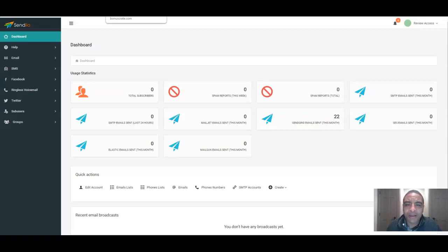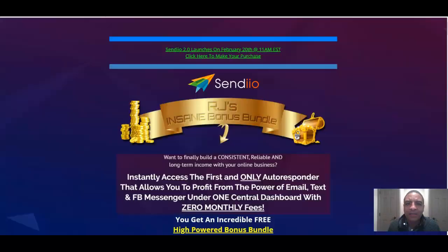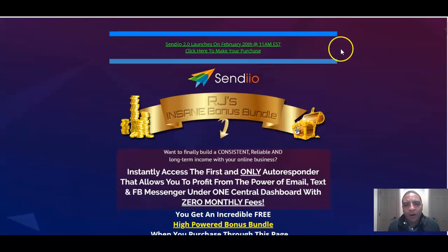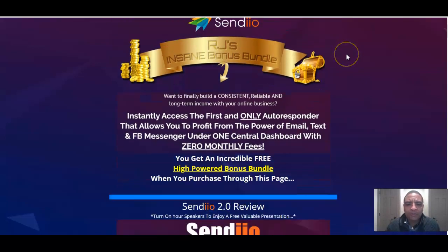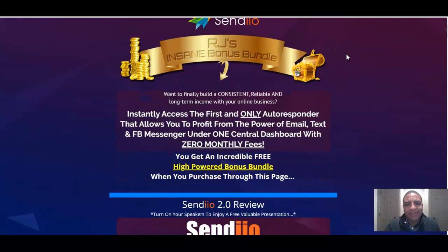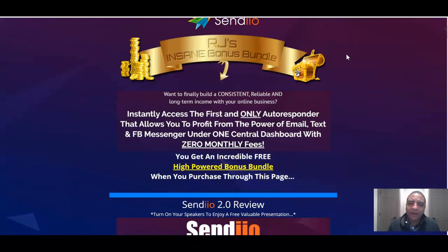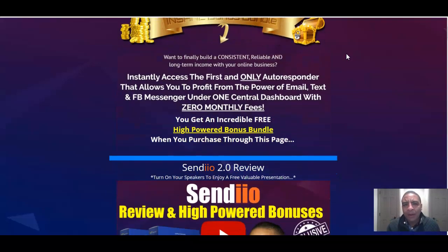All you have to do is click the link in the description of this YouTube video, which is going to take you over to my bonus page for Sendio 2.0, which launches on February 20th, 2020, at 11 a.m. EST. Now, this bonus page has a ton of information. You're going to have demos on here. You're going to find out all the information you need to know, the prices, and all that kind of good stuff.